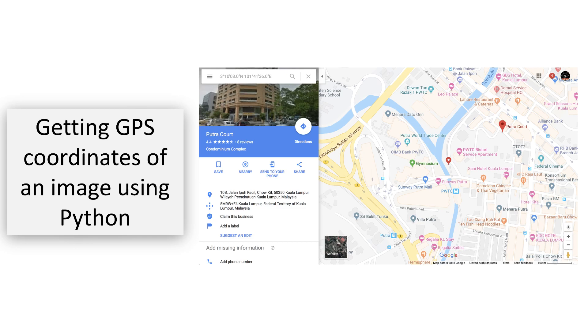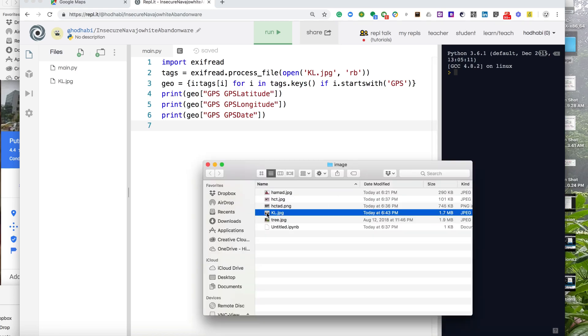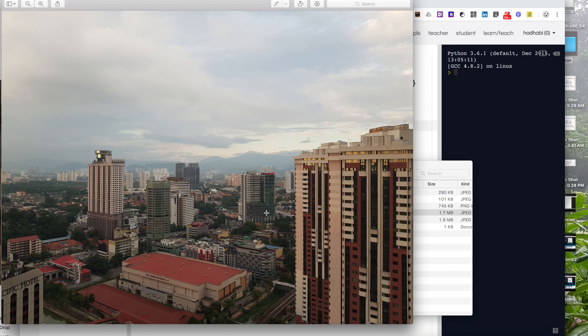I will show you something interesting that demonstrates how strong the Python programming language is. You can do this in MATLAB and other tools, but Python can do it very easily. Basically, if you have an image you took somewhere, or someone sent you an image, and you want to know where that image was taken and at what time.